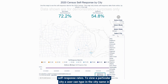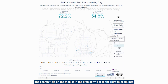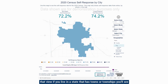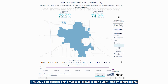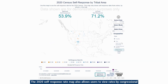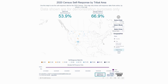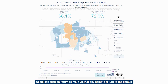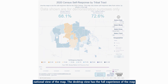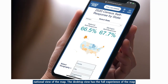To view a particular city, a user can type in the city name in the search field on the map or in the drop-down list to the right to zoom into that view. If you live in a state that has towns or townships, you'll see options to select these right below the city option. The 2020 self-response rate map also allows users to view rates by congressional district and tribal areas, including tribal tracts. Users can click return to main view at any point to go back to the default national view. The desktop provides the full experience, and users can also view this on a mobile device with a similar experience.